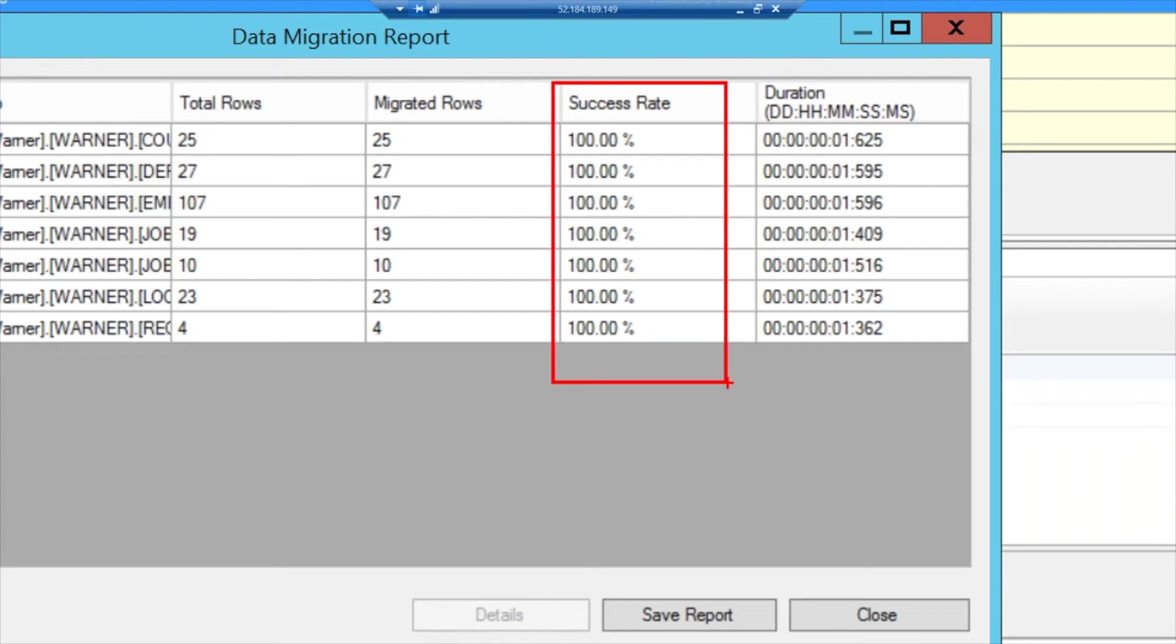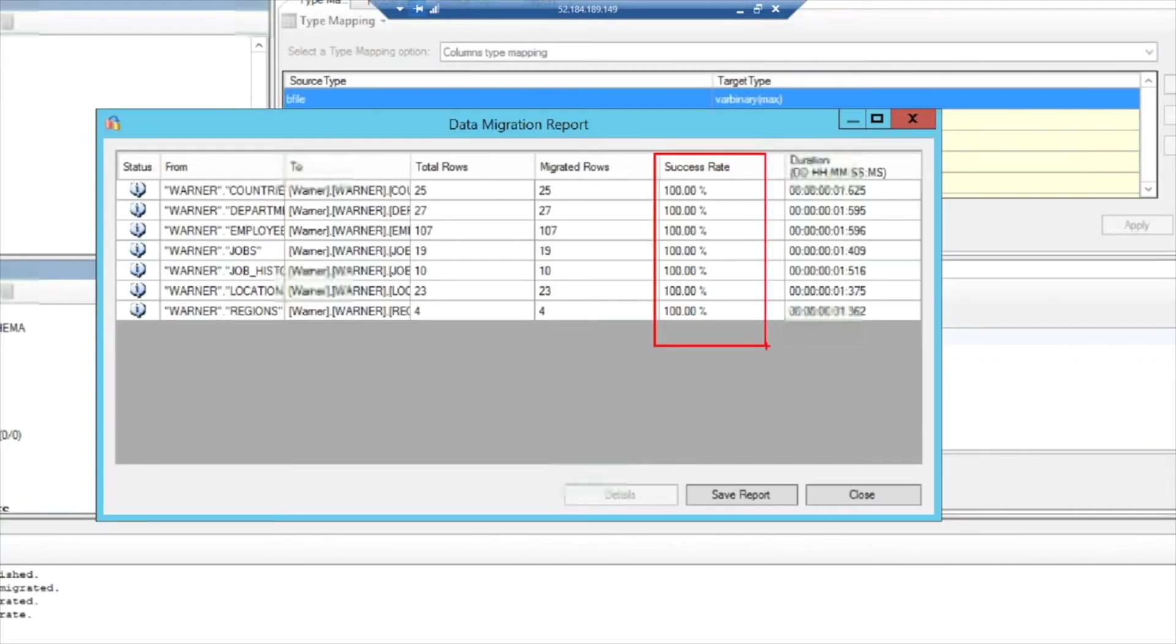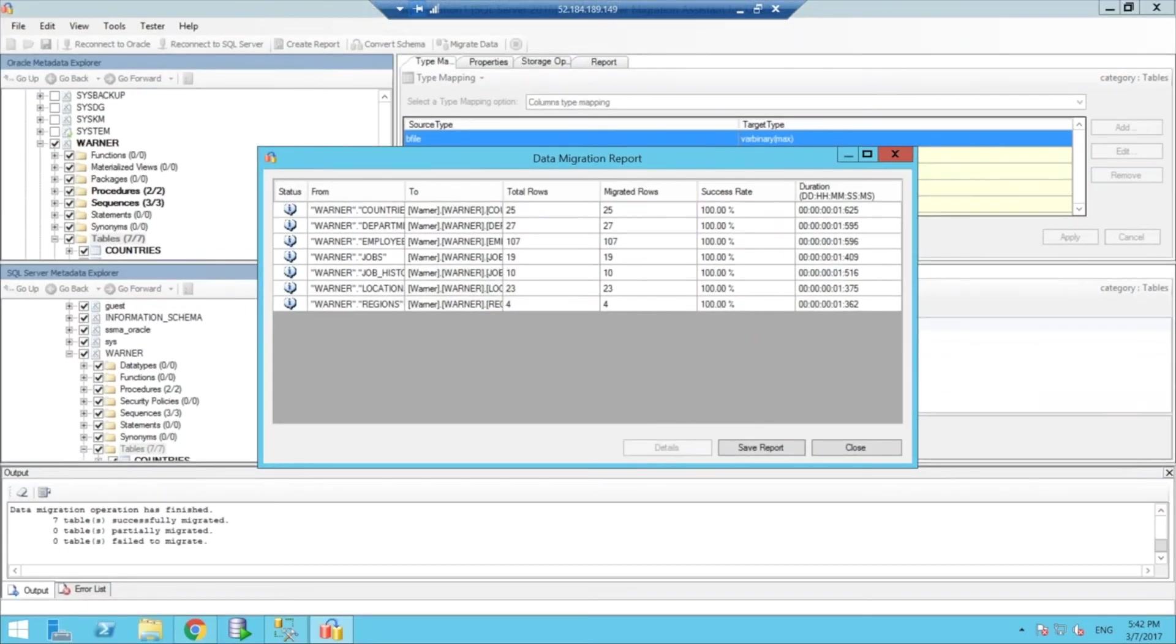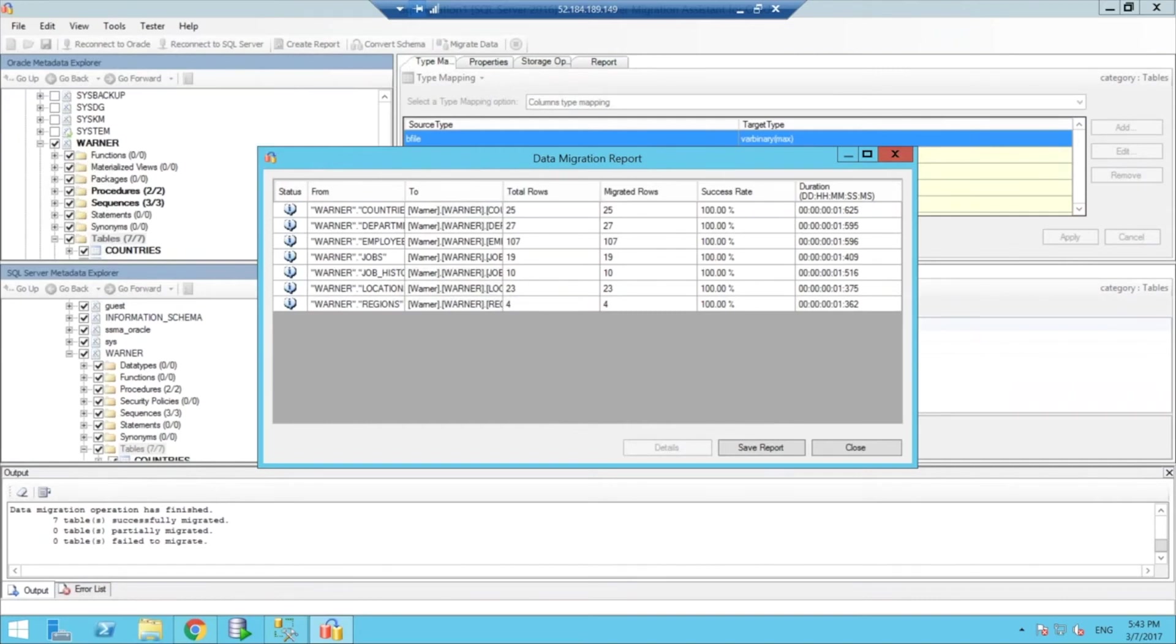But again, the tool can really help you get off the ground and get an idea of what it will be easy to convert, and what is not going to be easy to convert, and what will actually require manual effort or a little bit of development effort from the database perspective.